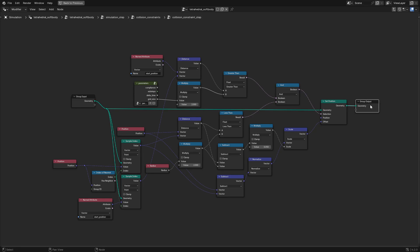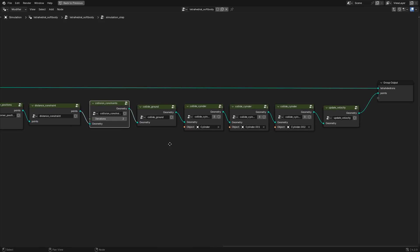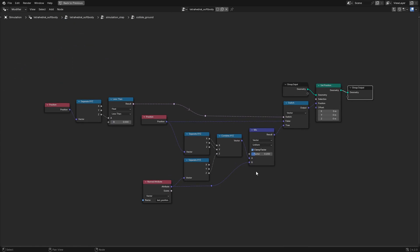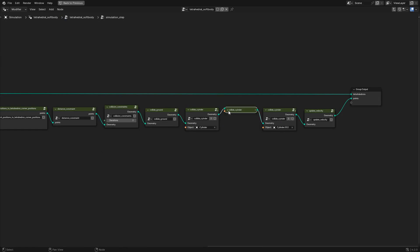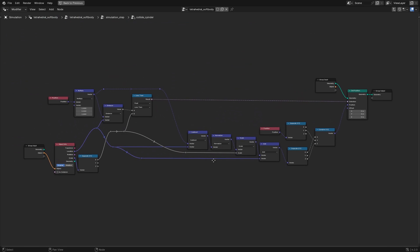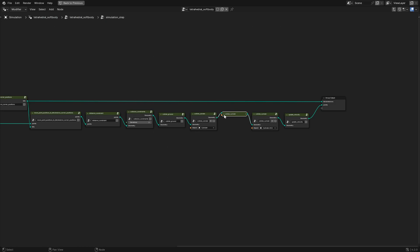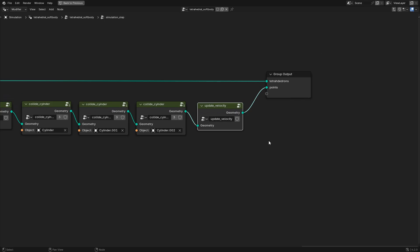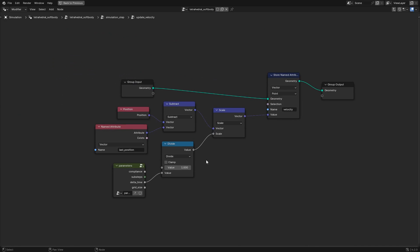Collisions with the ground and cylinders work by checking the position of a given point relative to a z position or a line running along the z axis, and changing its position if it is below a certain point or closer to the line than the radius of the cylinder. Both ground and cylinder collisions are described in detail in previous videos. In the very last step of our simulation, we calculate the new velocity of each point by subtracting the last position from the current position, scaled by 1 over delta time.